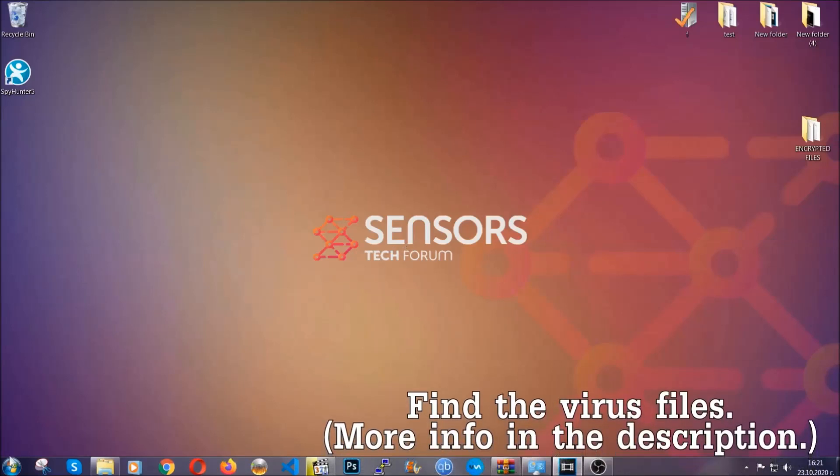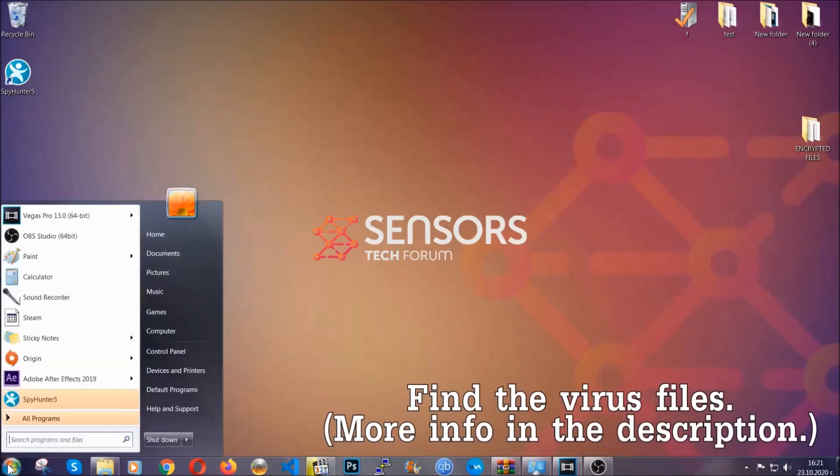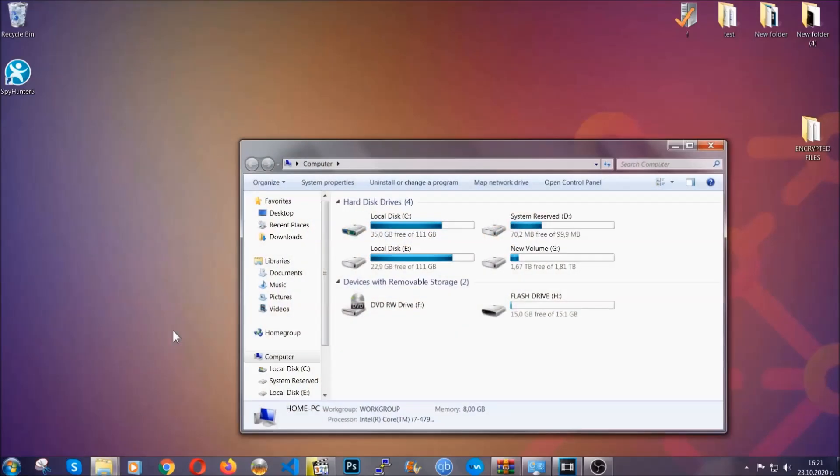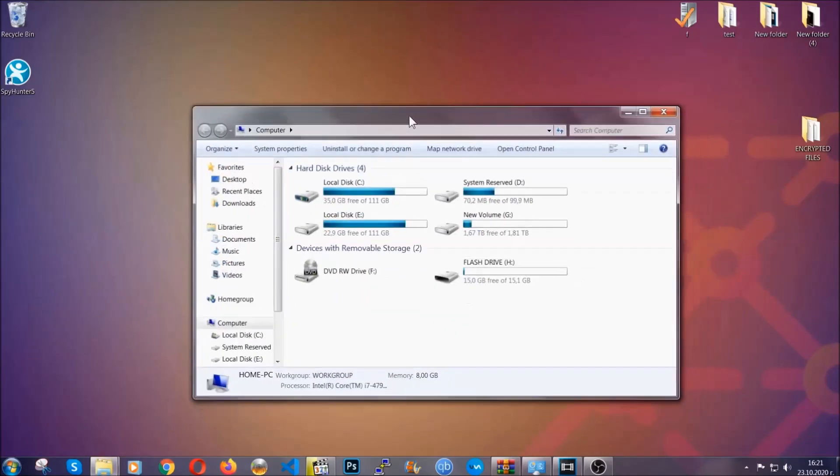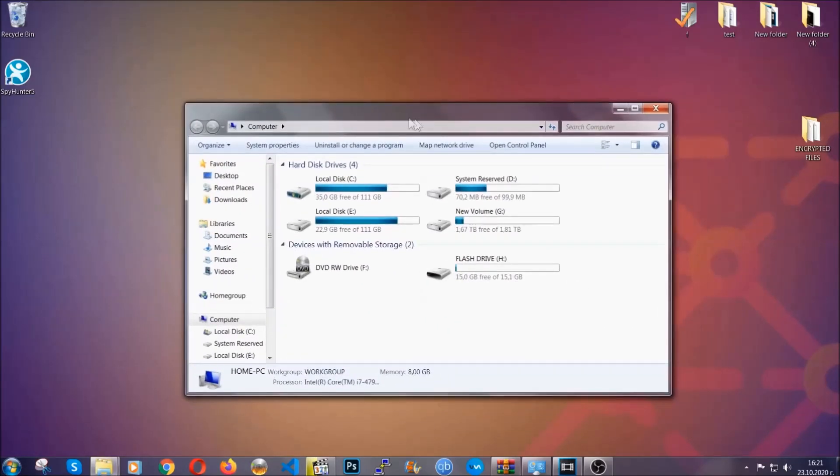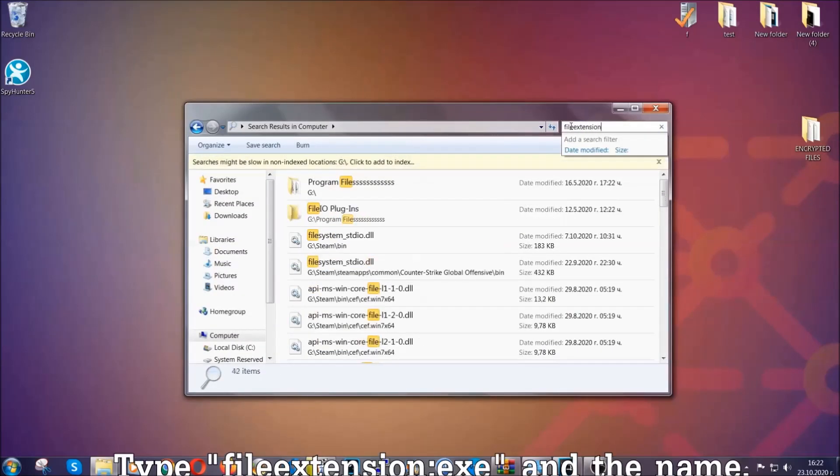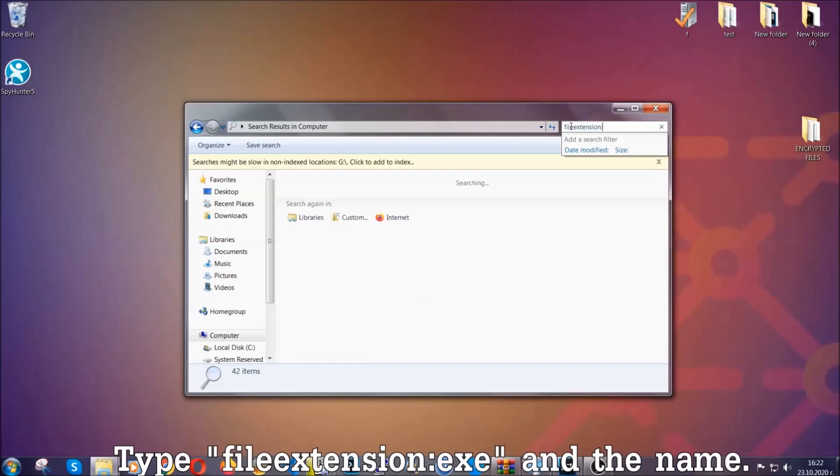To find the file you have to know the name. Usually in the description we upload the names of the files in the article where we do research on different viruses. So you can check if it's there. If it's not you can check via other ways which I'm gonna take you through.